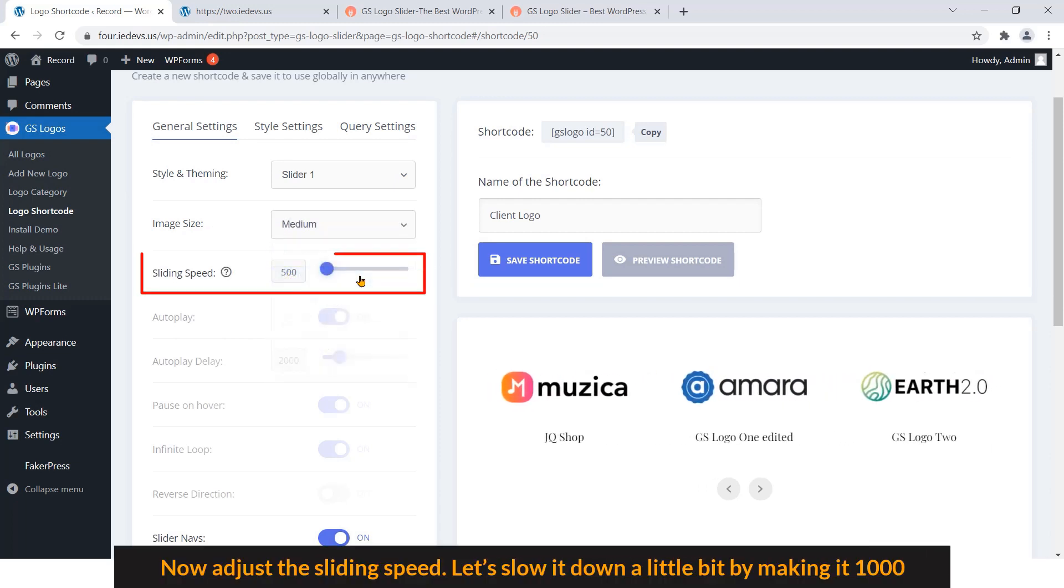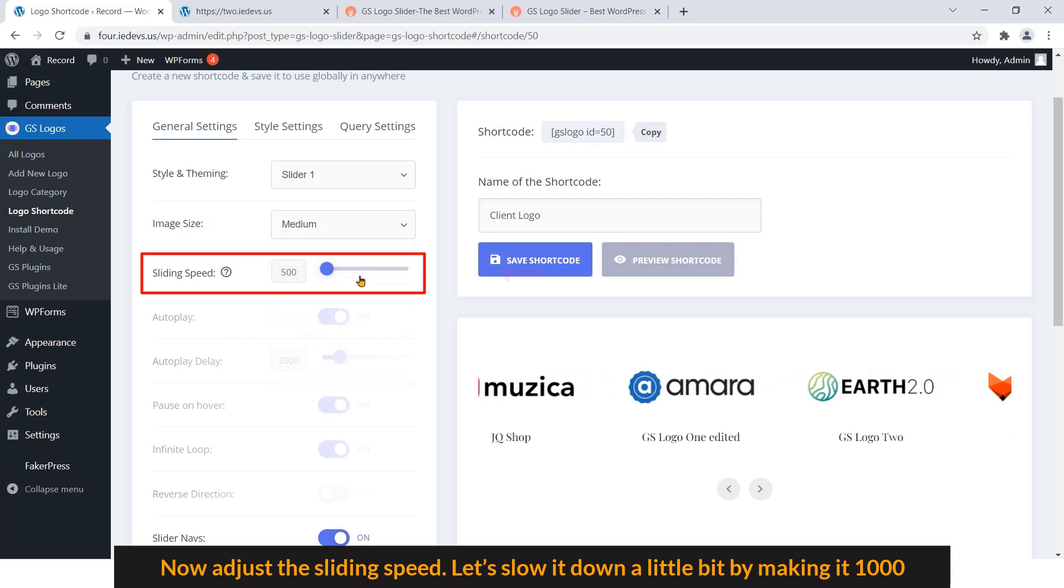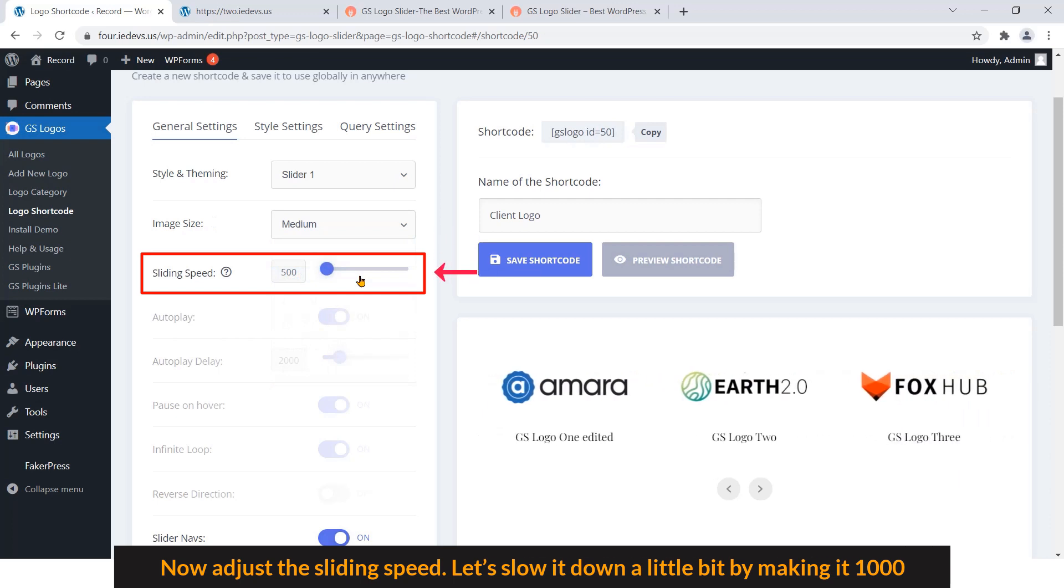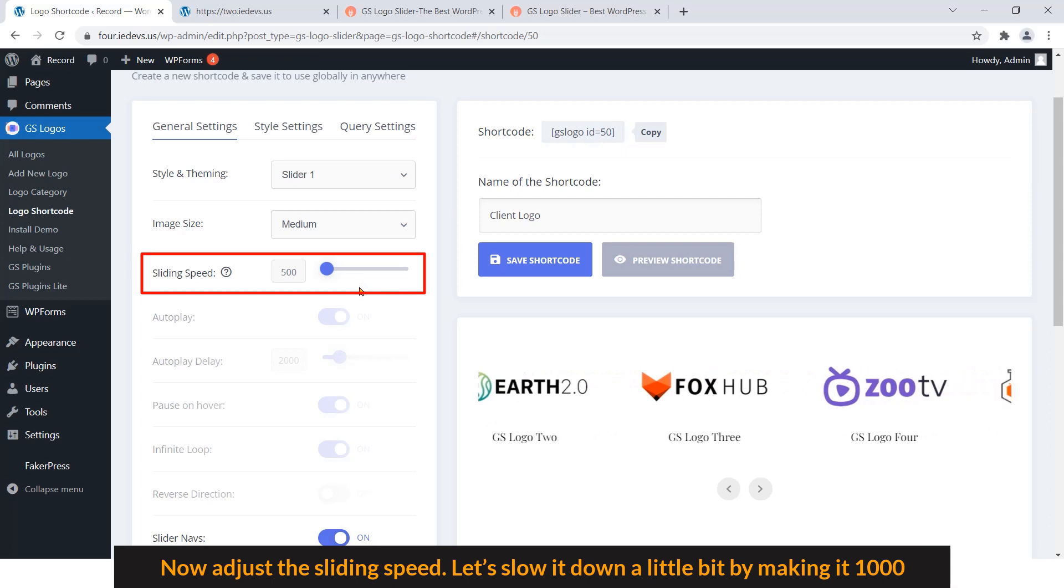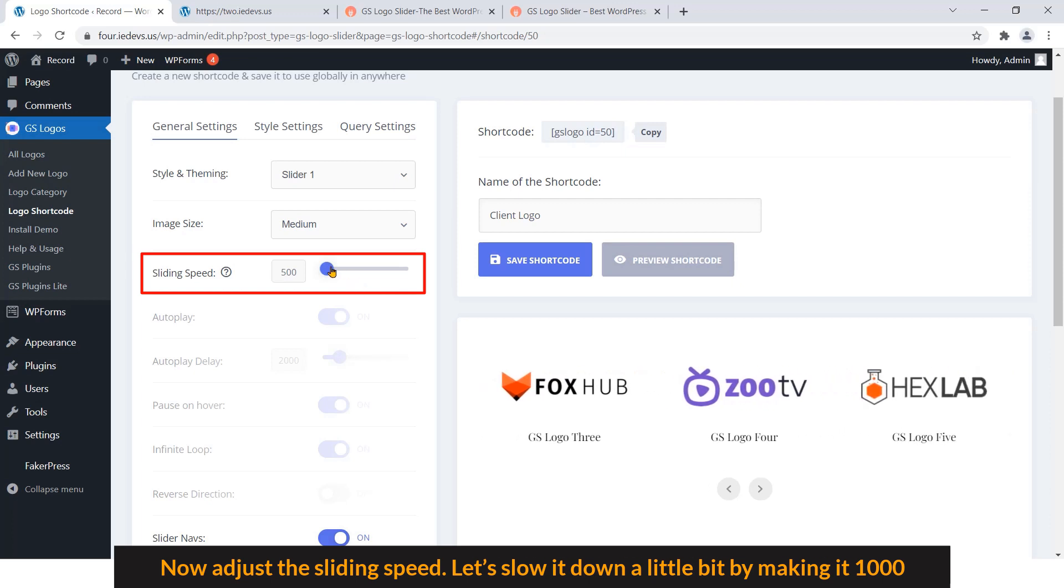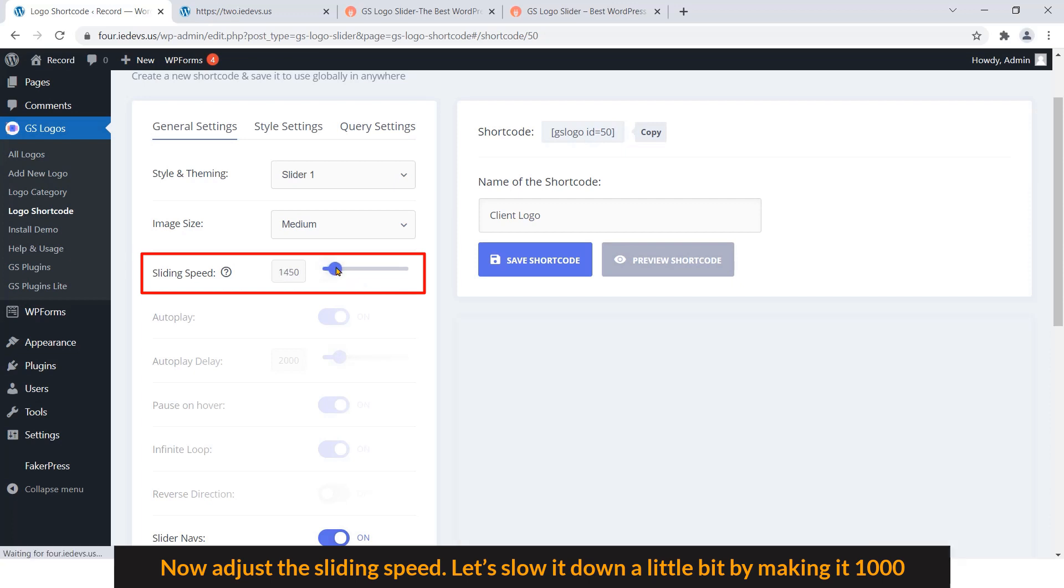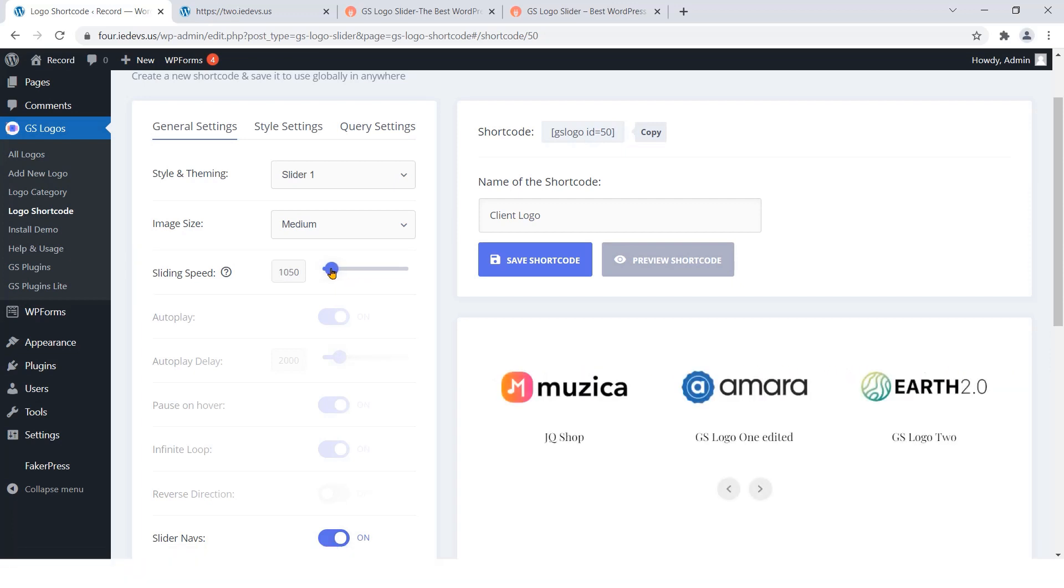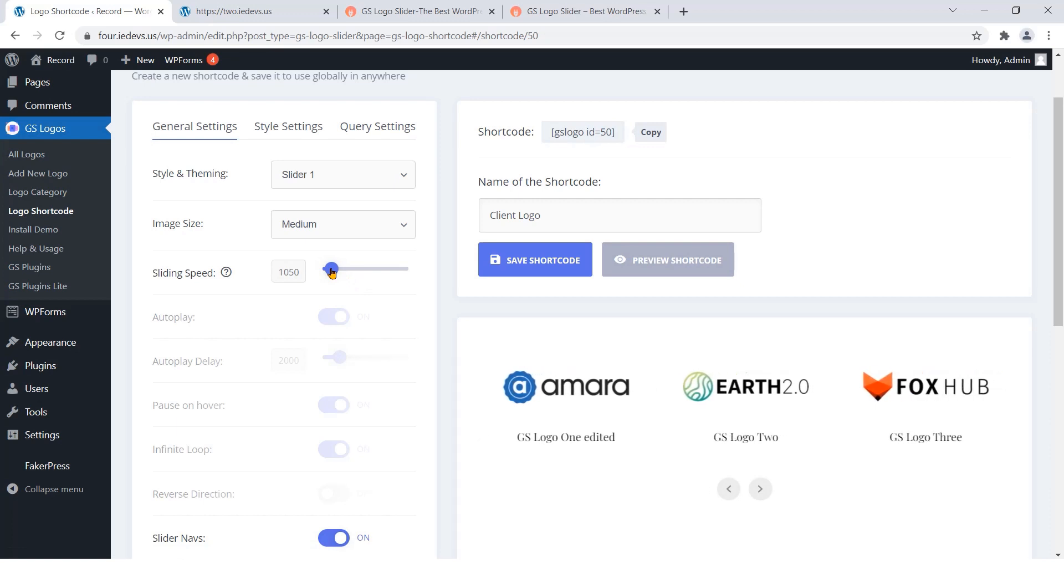Now adjust the sliding speed. Let's slow it down a little bit by making it 1000. OK, 1050 will do.